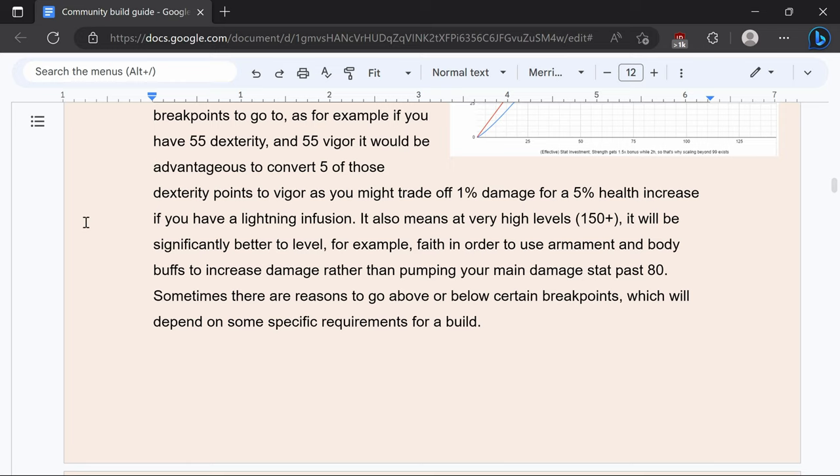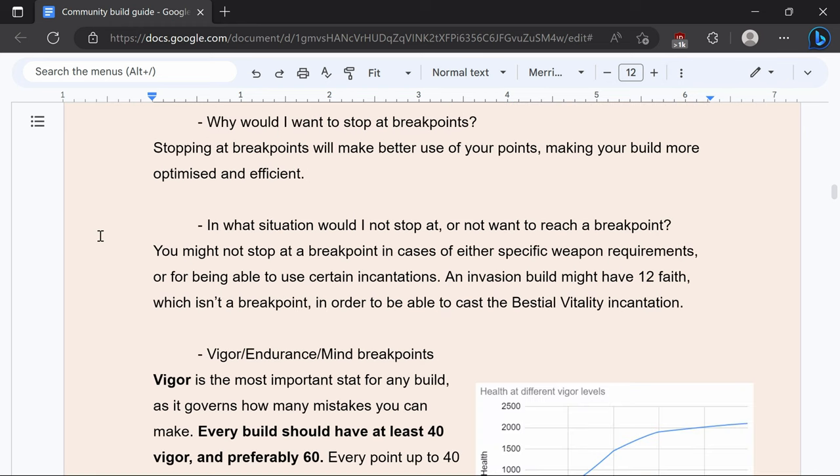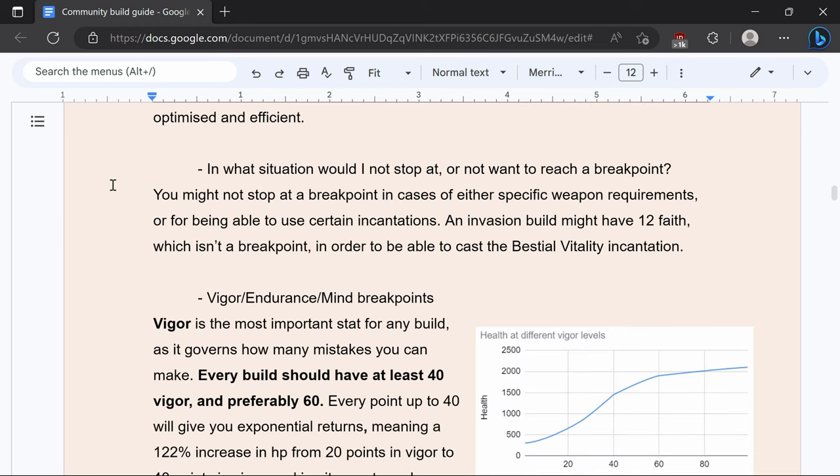The exception to this is the occult infusion on a pure arcane build. Stopping at breakpoints will make better use of your points. You might not stop at a breakpoint in case of specific weapon requirements or for being able to use certain incantations.